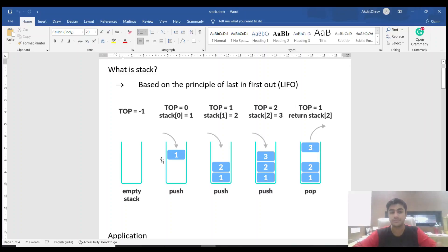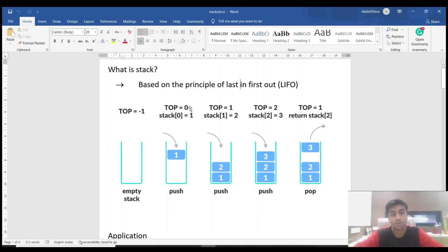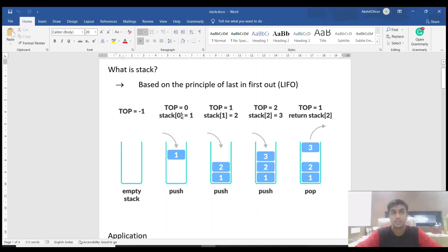When the first element — a number or task — enters the stack, top changes from minus one to plus one, meaning index zero. This is the same as a list or array: the first position is always at index zero, which is the zeroth position in the array.